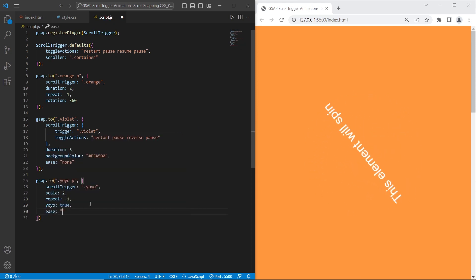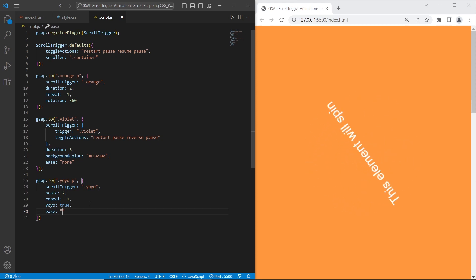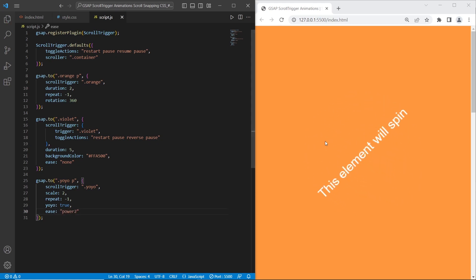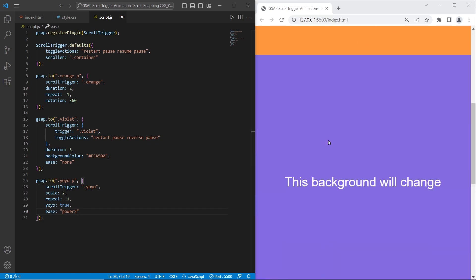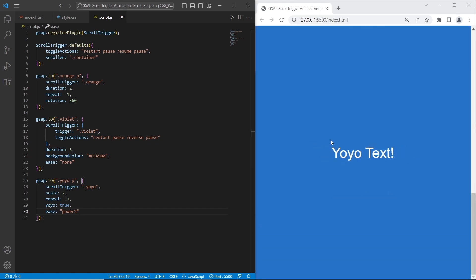Green Sock animations has a bunch of different ease effects. In this case I will use power 2. And final thing that we need to do is test. As you can see it works.